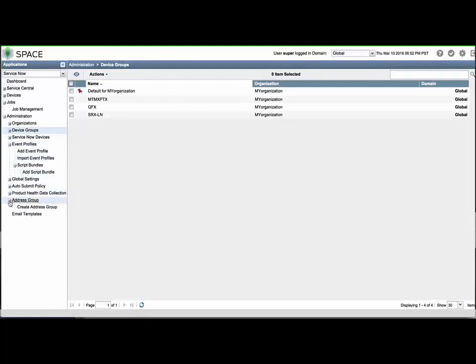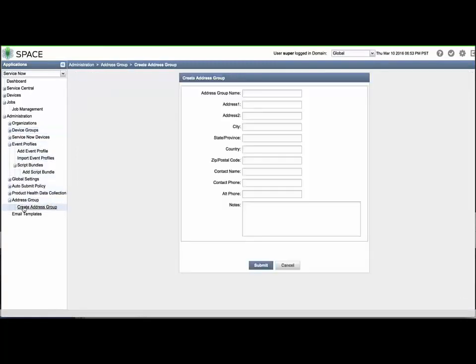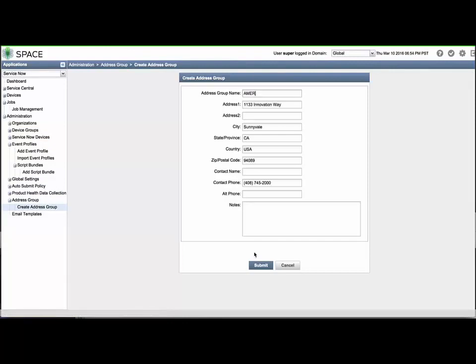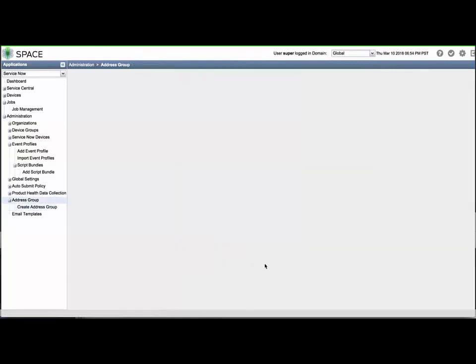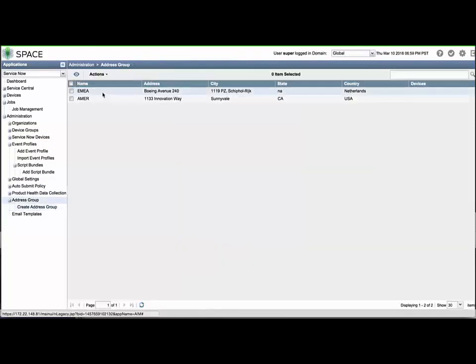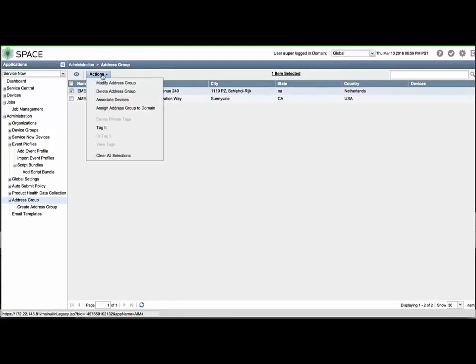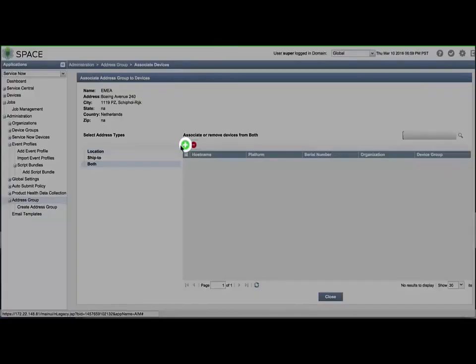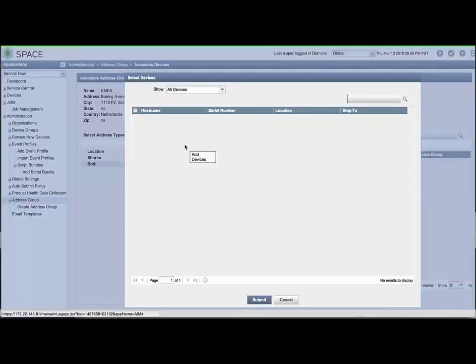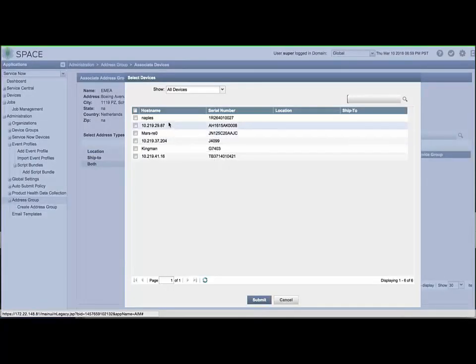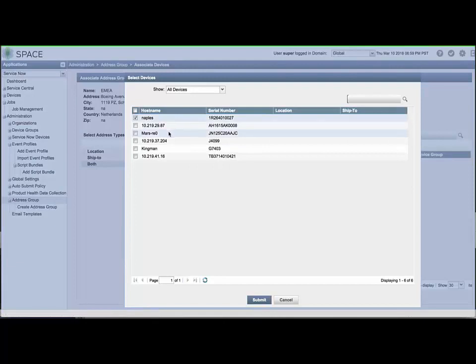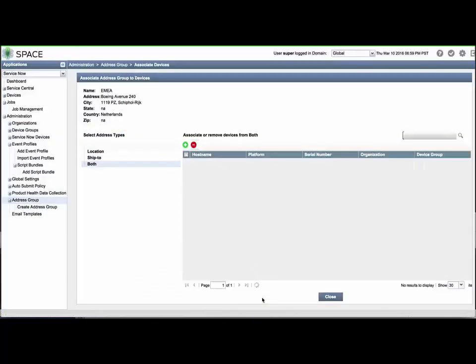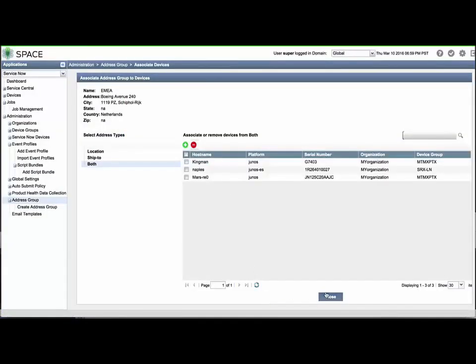Now, expand the Address Group menu and click Create Address Group. We'll define two of them for this example. Once defined, you can select from the list and use the Actions menu to associate devices to the address for the physical location, ship to location, or both. Click the green plus icon. Select the appropriate devices and click Submit to apply the settings. Let's do the same for the other address and the remaining devices.